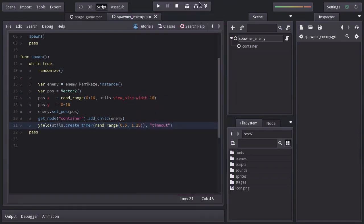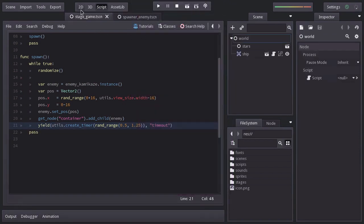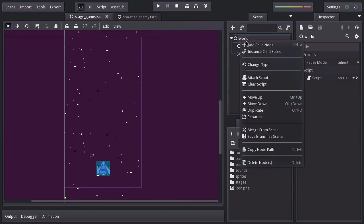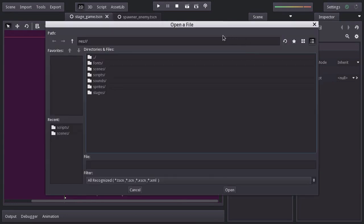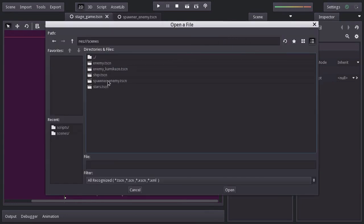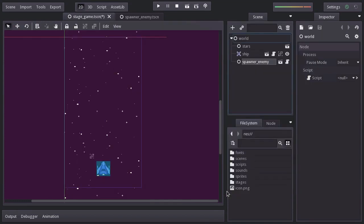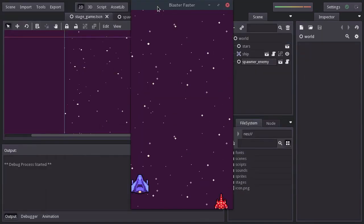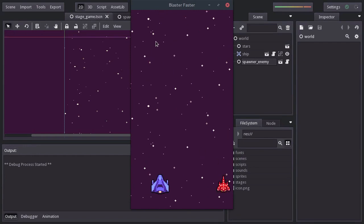Let's go to the game stage and instantiate the spawner_enemy into this scene. Run the game. And there it is.